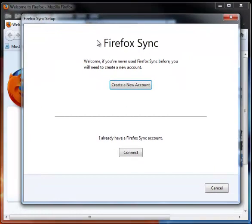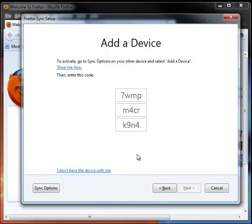And since I've already got an account, I simply click on Connect at the bottom. Now since I'm not physically sitting at my work computer, I don't really have it available for me to enter in the following code. So I'm going to click down here, where it says I don't have the device with me.